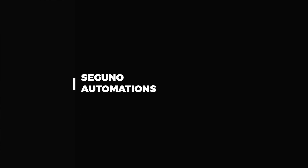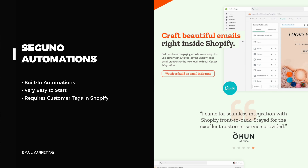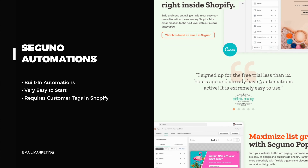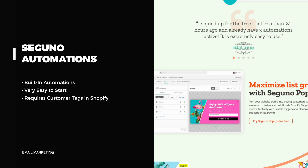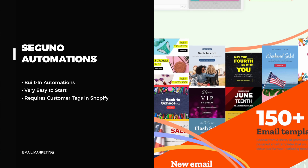Seguno also provides automations, which is great to see — it's not just Klaviyo. They are more limited than what you can do with Klaviyo, and they can be a little more difficult to implement because it's so integrated with Shopify — you have to utilize the Shopify tagging system. Whatever you tag your customers, usually requiring a third party to tag them unless you do it manually, Seguno utilizes those Shopify customer tags for automations. Most of it operates off customer tags, so it can be a little more convoluted than Klaviyo. But Seguno does have the ability to create these automations, and many templates are already built in.